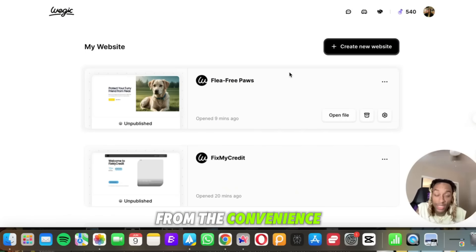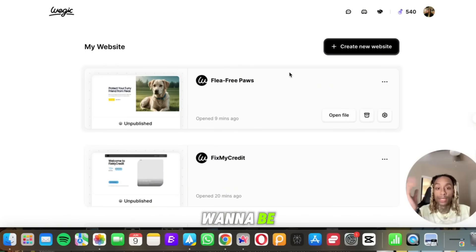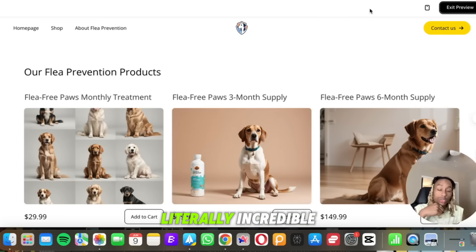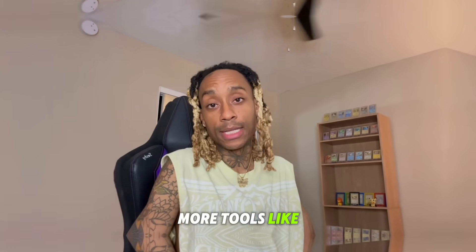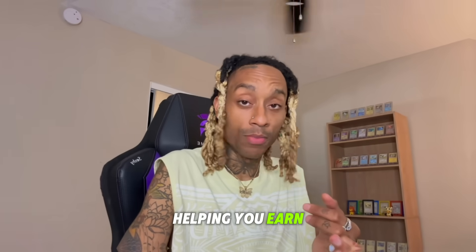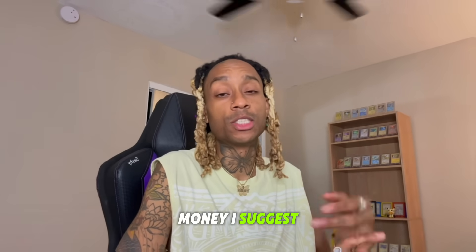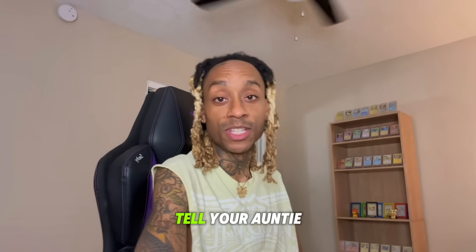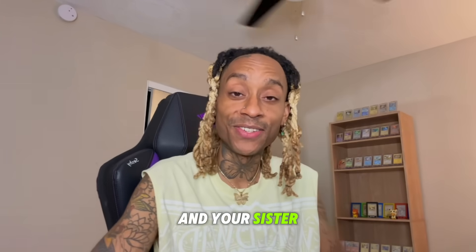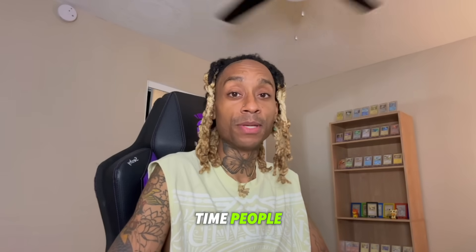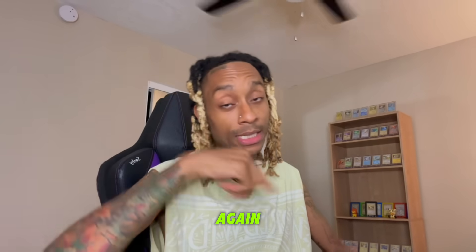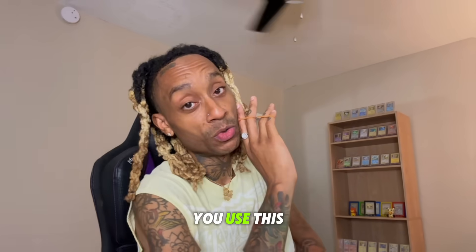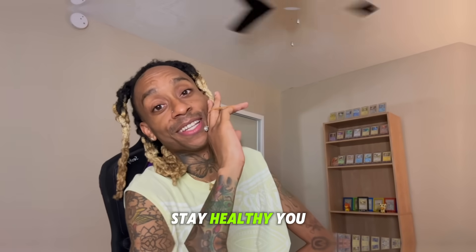This tool is literally incredible. Let me know what you think. If you want more tools like these that keep saving you money, helping you earn money, I suggest you like this video, subscribe to this channel, tell your auntie and your sister I said what's up. And until next time people, click that link in the description again to make sure you use this. Stay lit, stay awesome, stay healthy you need.